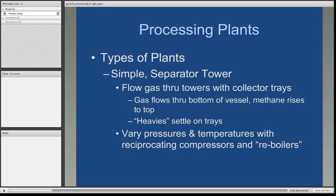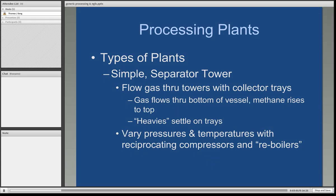There are various types of processing plants. The basic operation would be a simple separator tower. This is where the natural gas would flow through the bottom of a tower. The tower internally has collector trays, and as the gas flows from the bottom to the top, the methane will rise to the top and move out of the vessel. Each of the liquids will lay on the trays based on their weight, with the heavier liquids on the bottom. Varying pressures and temperatures with compressors recirculate the natural gas throughout the processing plant.